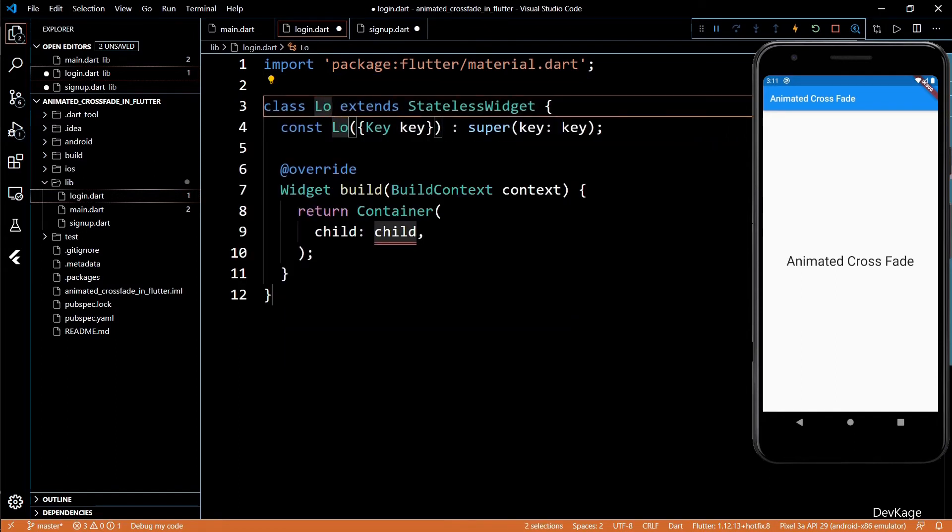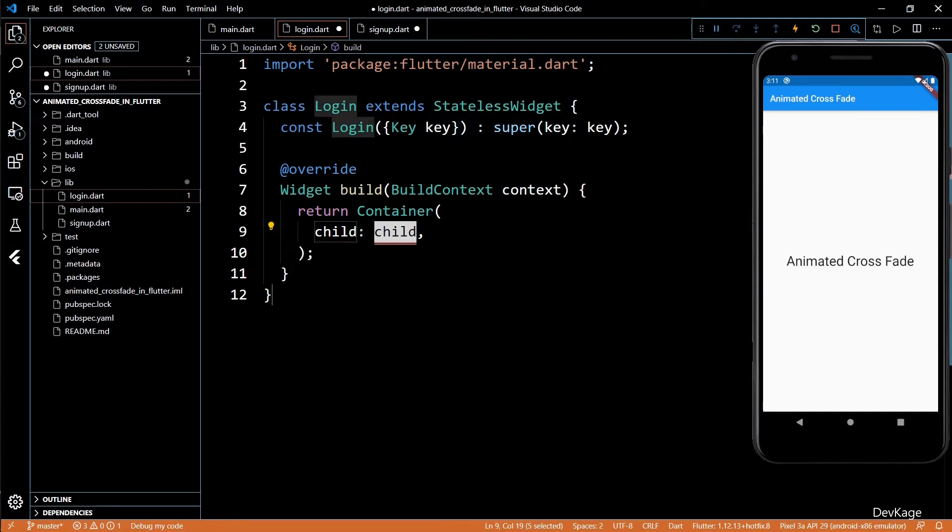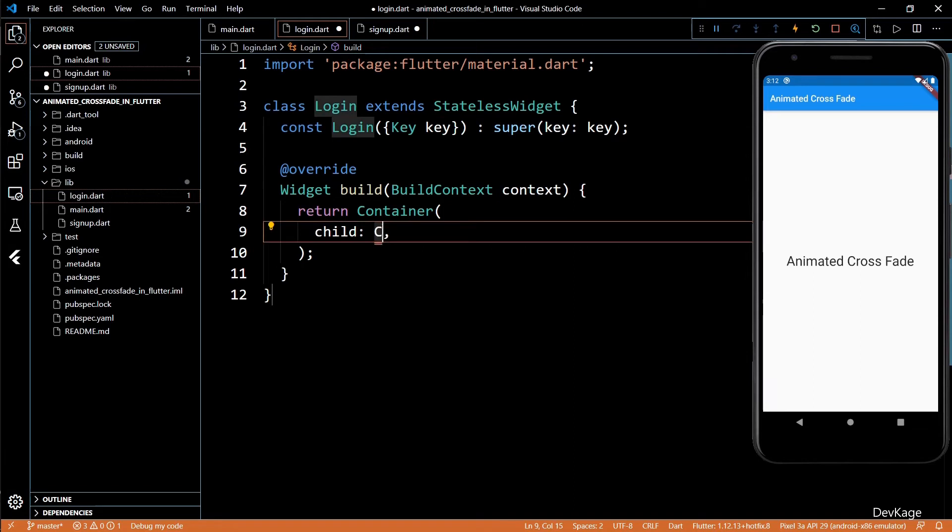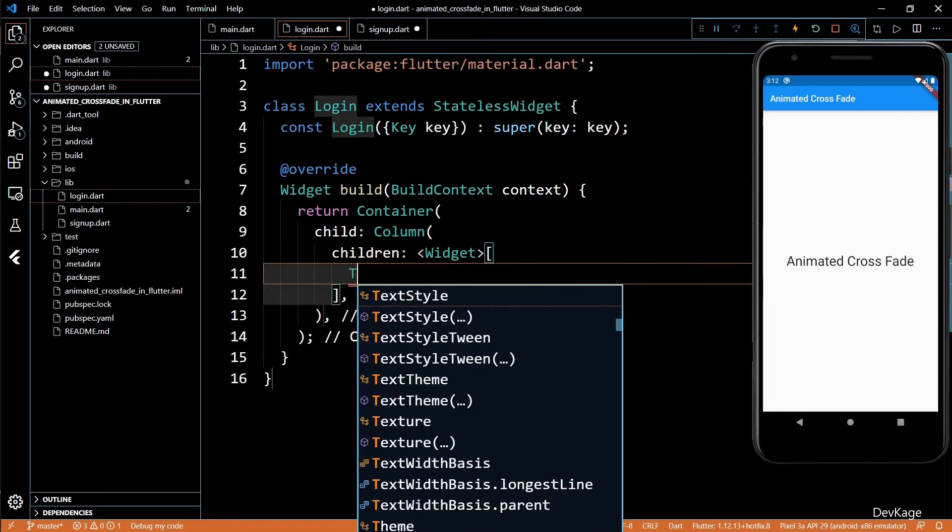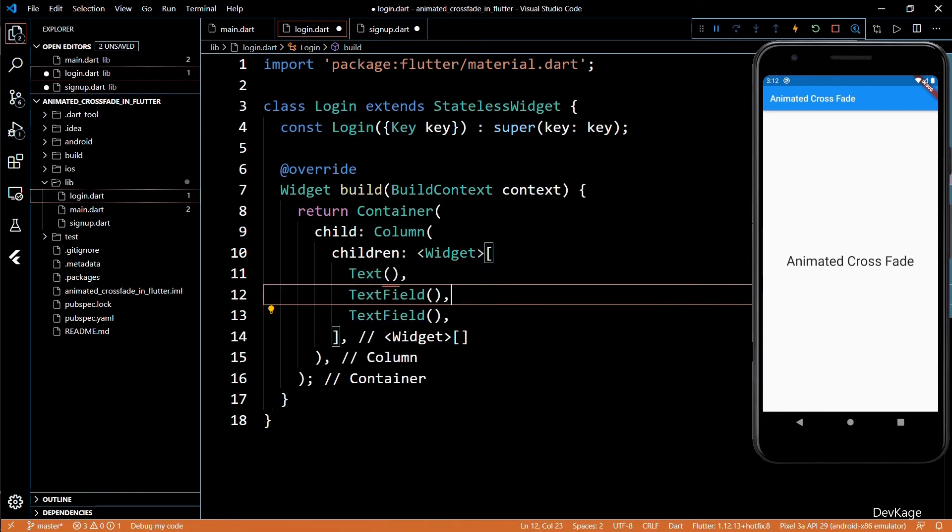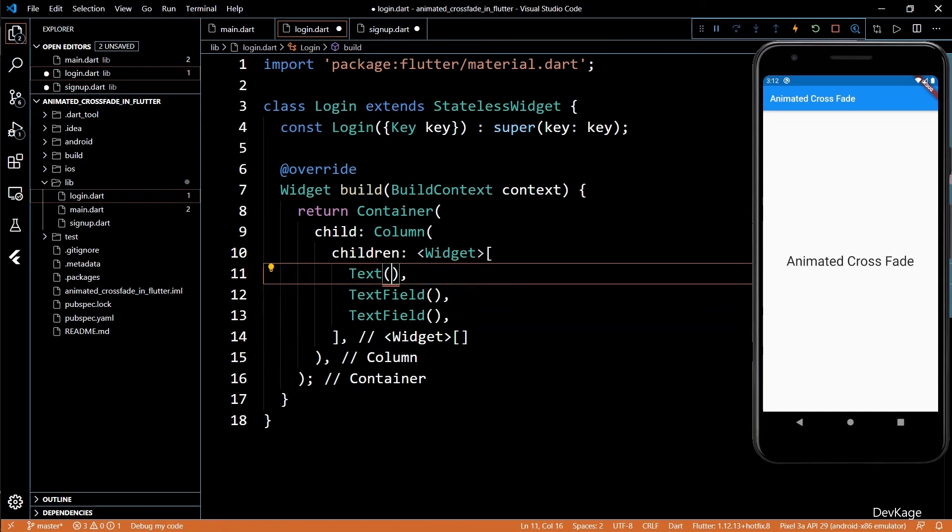First, I'll start with the login widget. I'll create a stateless widget named login. For a real app, this most probably will be a stateful widget, but for this example, we don't need that. Inside the build method, I'll return a container with the column inside it. The column will have one text and two text field widgets.